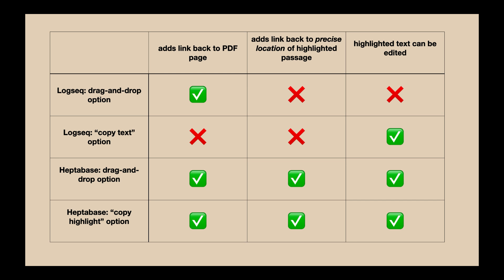But whereas the Logseek link will take you to the top of the page the passage is from, the Heptabase link will take you to the precise location of the passage on the page. For the most part, as I said earlier, I don't think it matters whether you're taken to the precise location of a highlight on a page or whether you're taken to the top of the page.